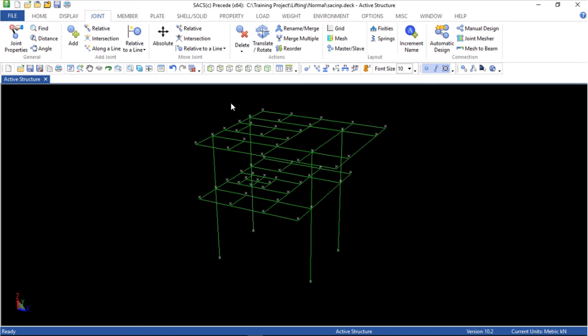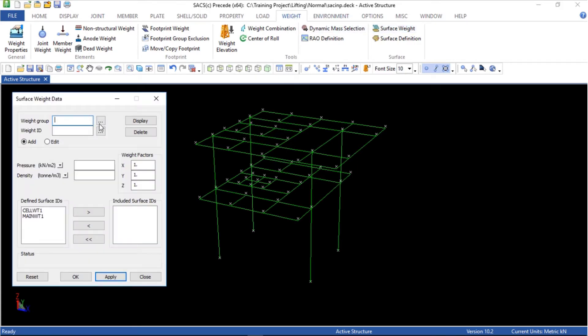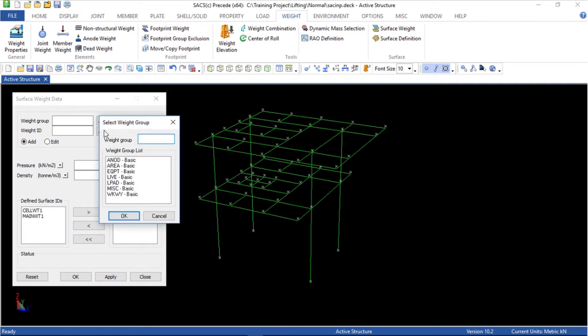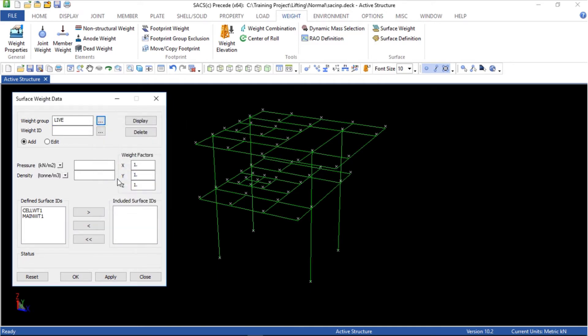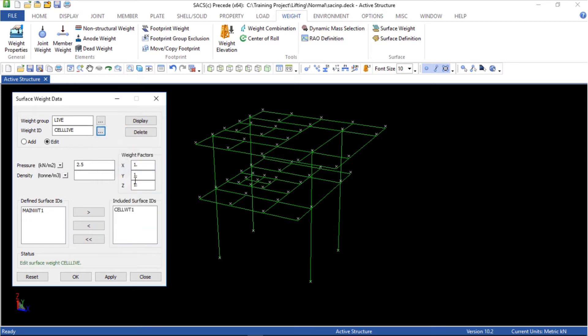Now check the way that was created in the old model. There is one here you have to delete. It's related to the live loads. There are two of them. First cell live, delete.